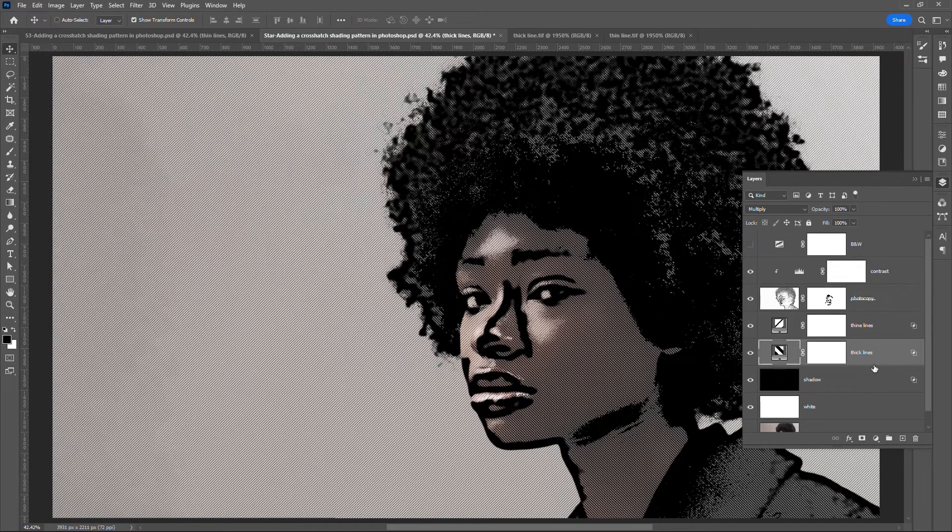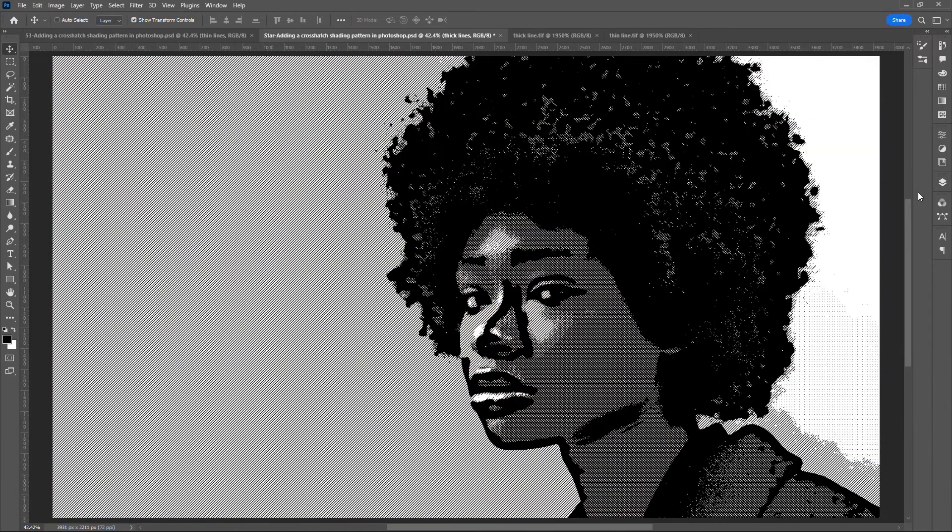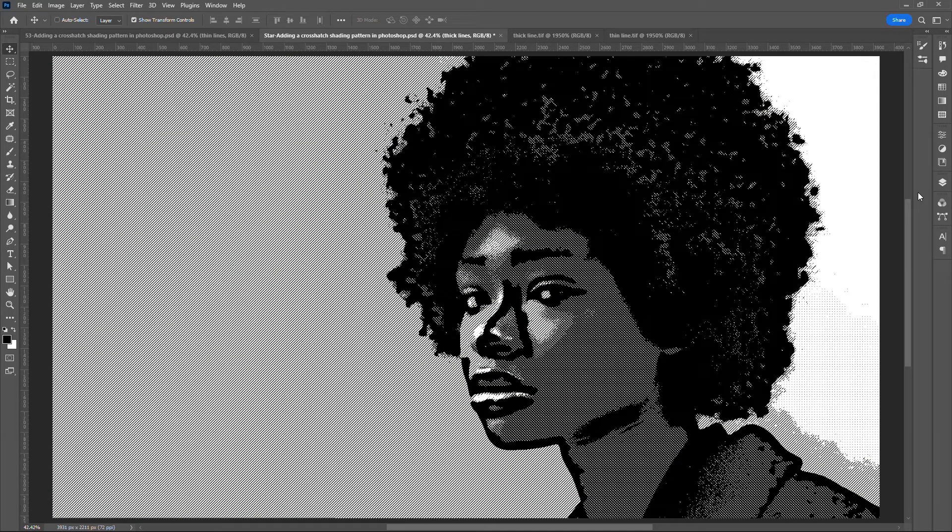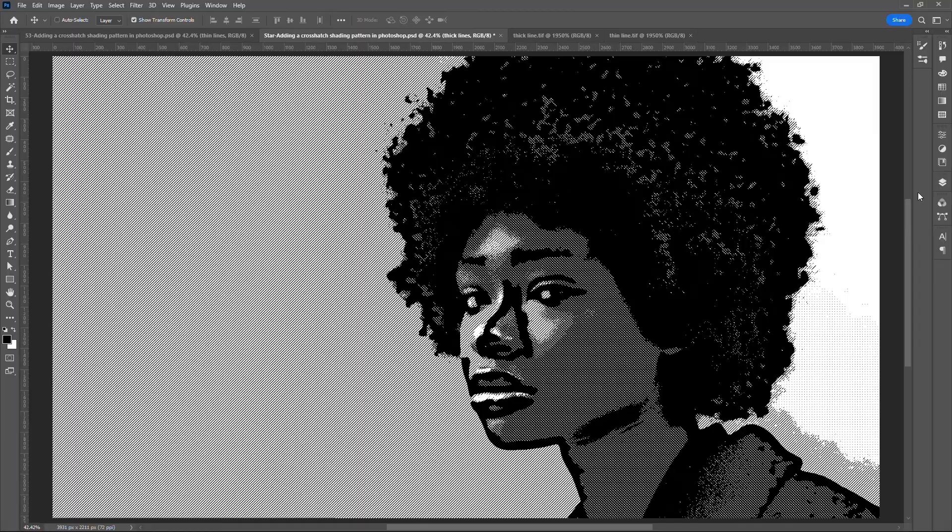Enable the black white layer. And there we have a cross-hatch shading pattern. That's it for today. Like, share and consider subscribing to our channel so that you don't miss out our next episode.